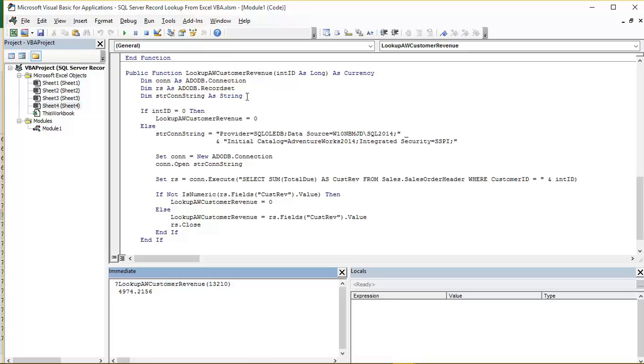And then finally we have a simple string, which is going to be the string that we use to connect to the SQL Server instance. Now when we call this function, we are expecting it to be called with a number. If for some reason there is no Customer ID value in the cell that's referenced when we call it initially, that's going to go in as an empty value or a null.